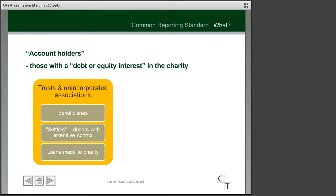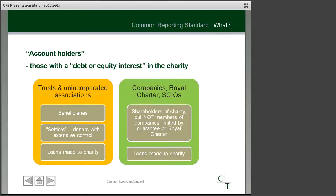Out of those three, it would be the beneficiaries that would be the most likely account holder that you would see. And certainly if you had a large investment portfolio, you're probably less likely to be looking for external loan finance.